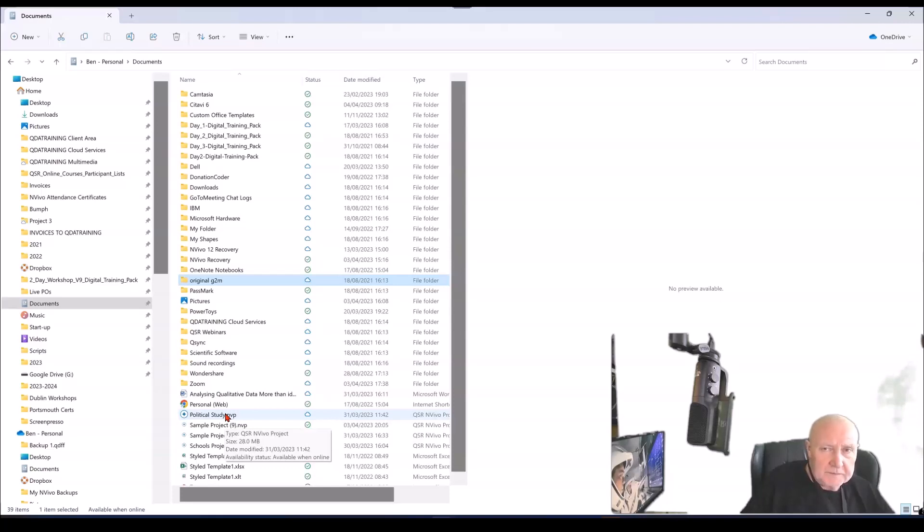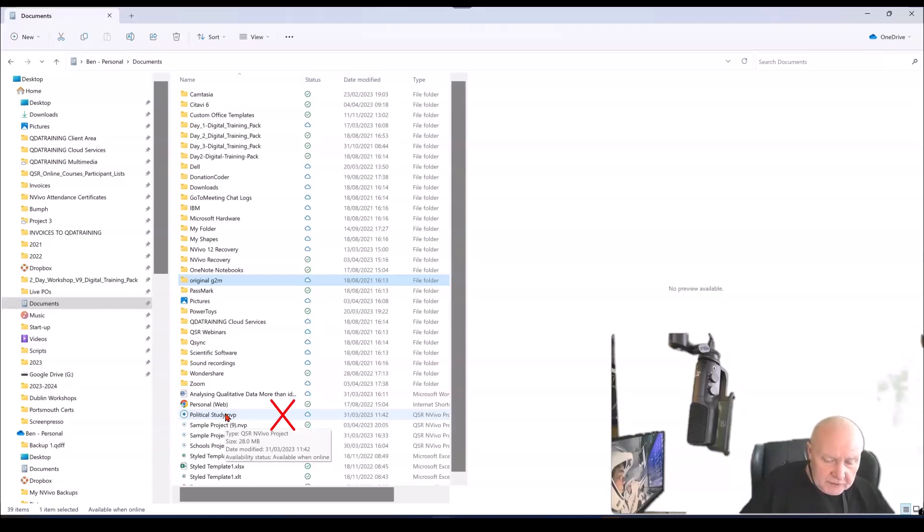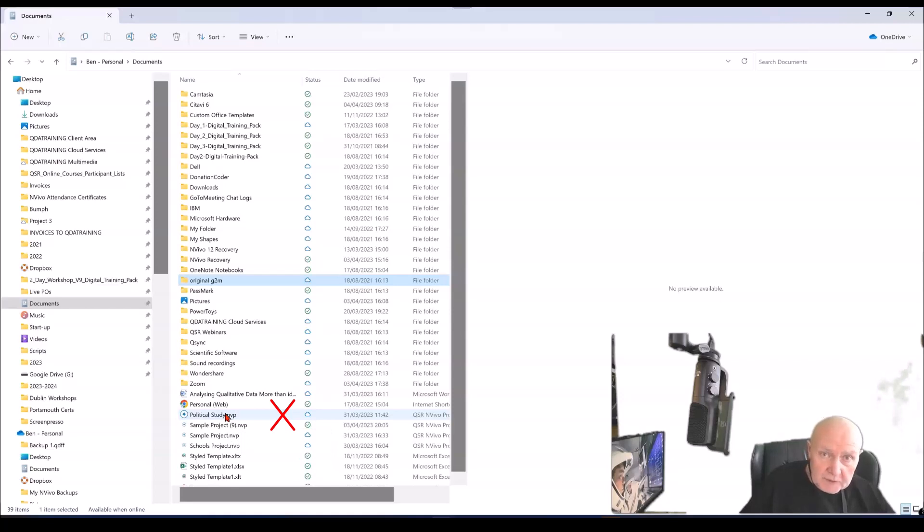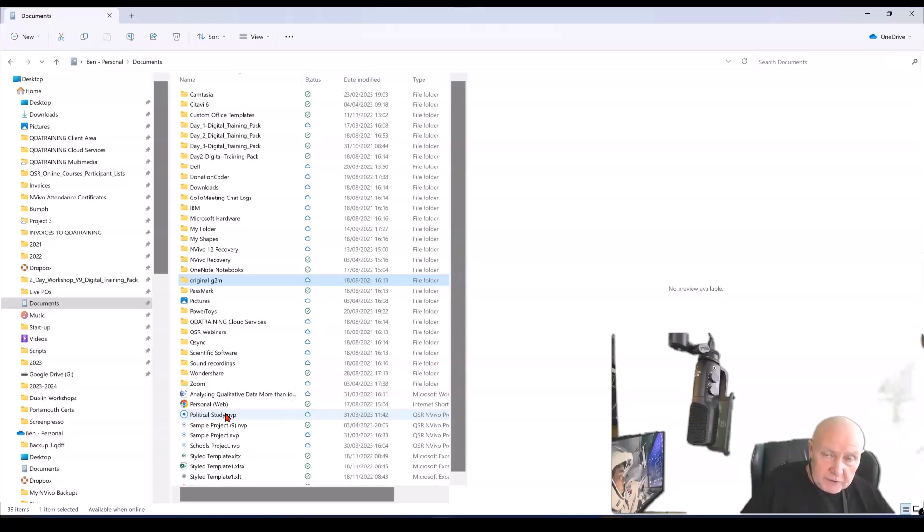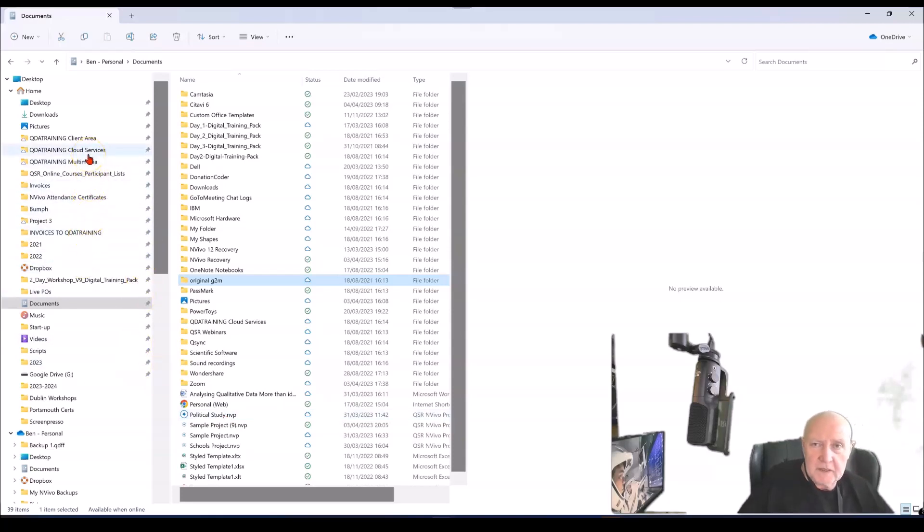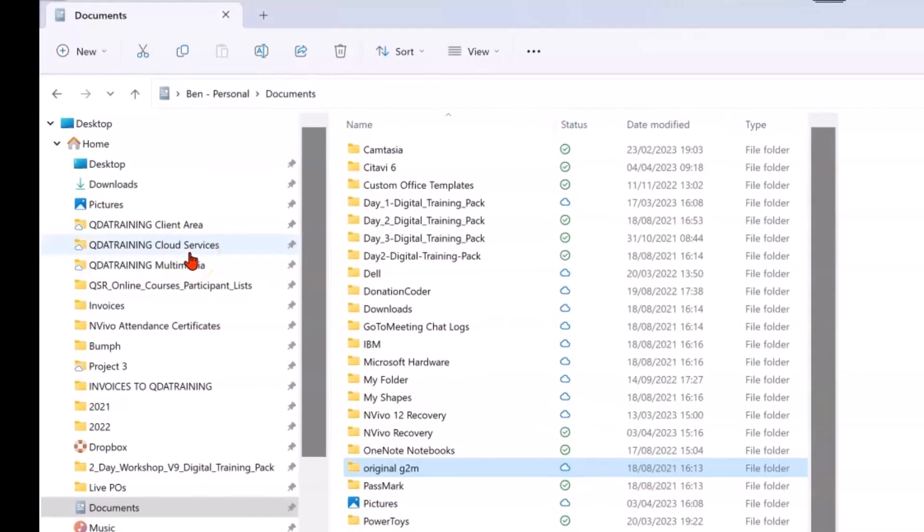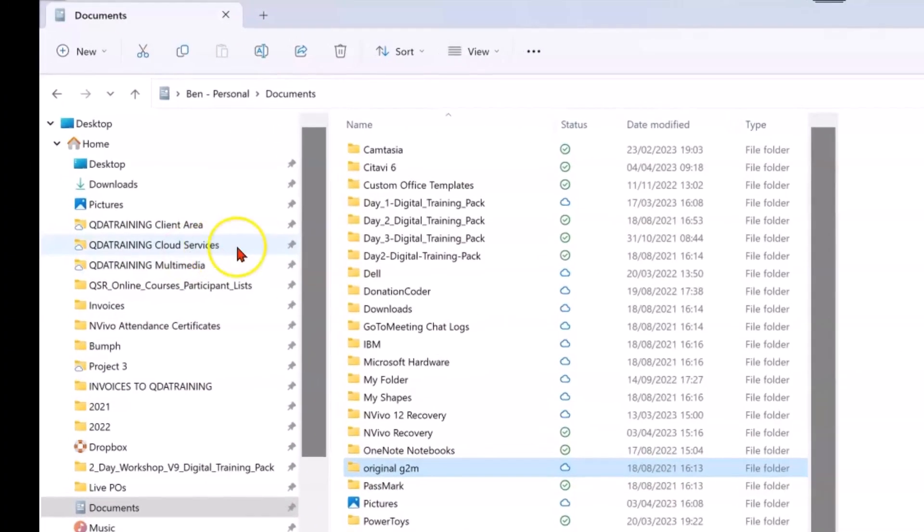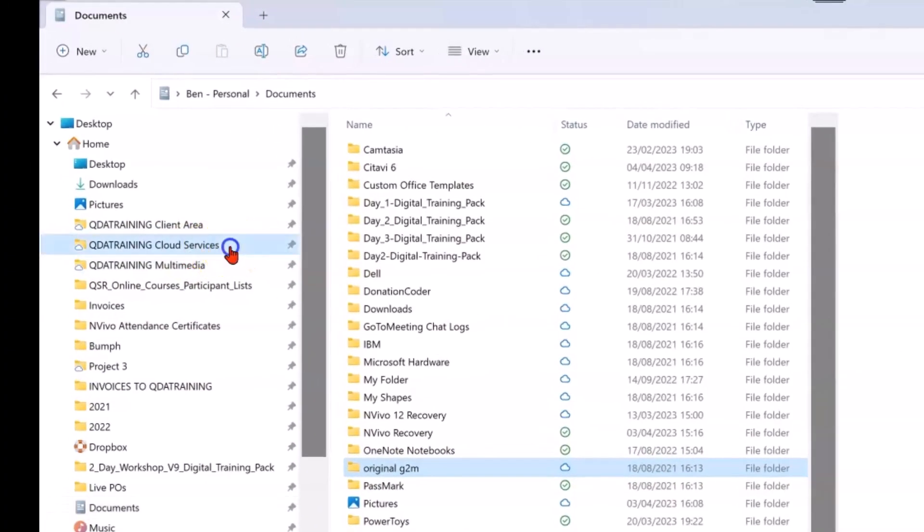Because when you use the likes of OneDrive, the software in the cloud is trying to constantly grab the file to sync it, but the file is open and it's exposed and vulnerable and that can cause NVivo to crash or do some odd things. So it's better if you're putting the NVivo project file when you're going to open it into a non-syncing folder somewhere on your computer and back it up to the cloud. That can be OneDrive, can be Google Drive, can be Dropbox or whatever cloud server you're using. I would say you would put the backup in there clearly named.